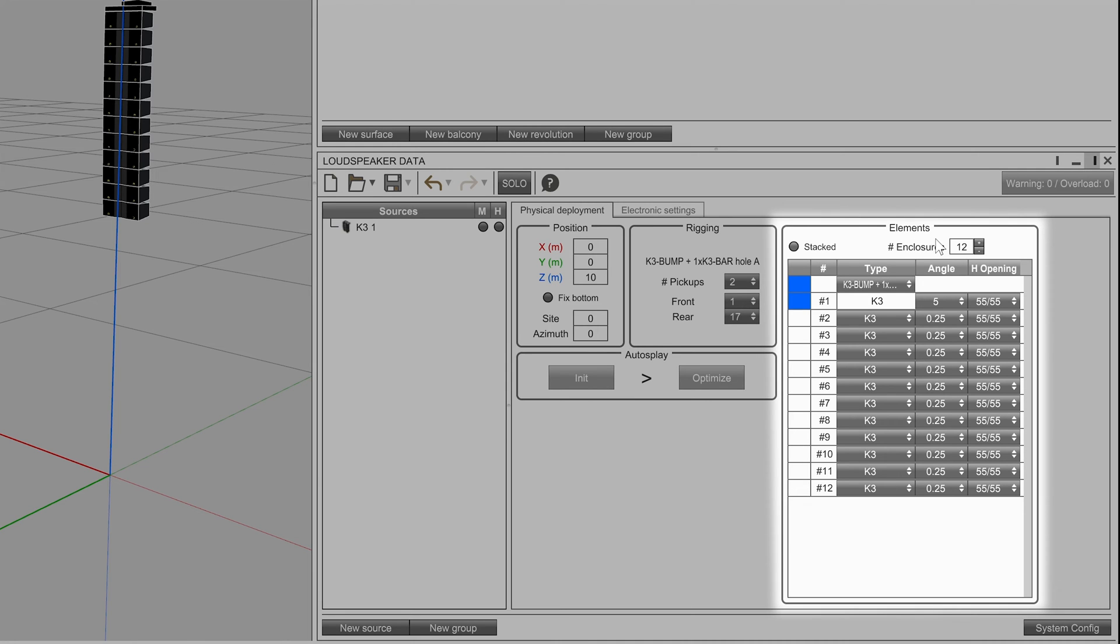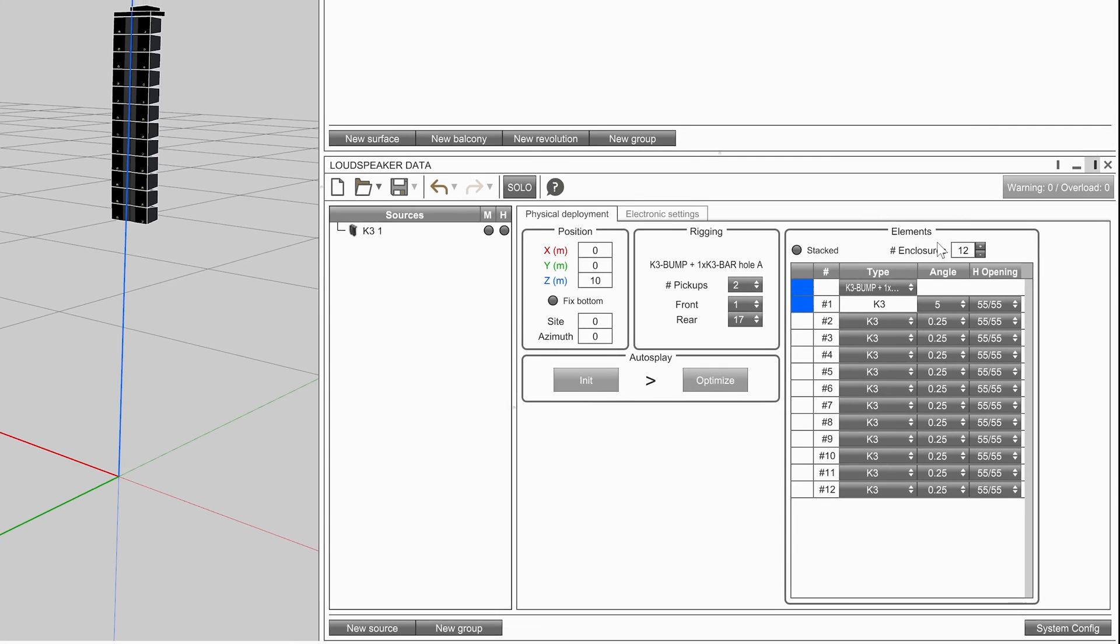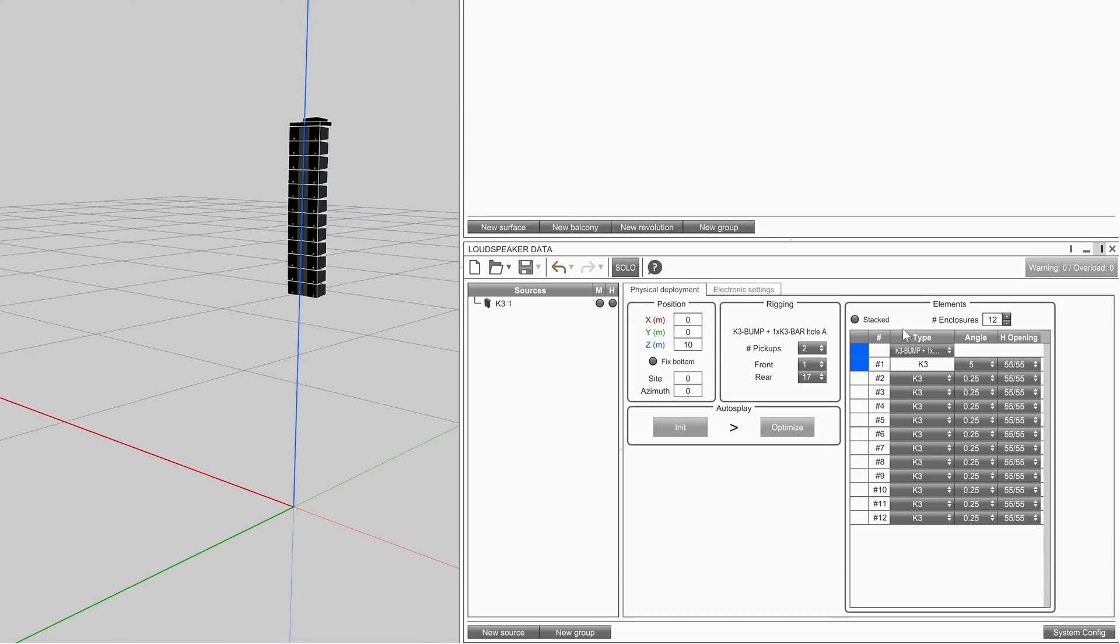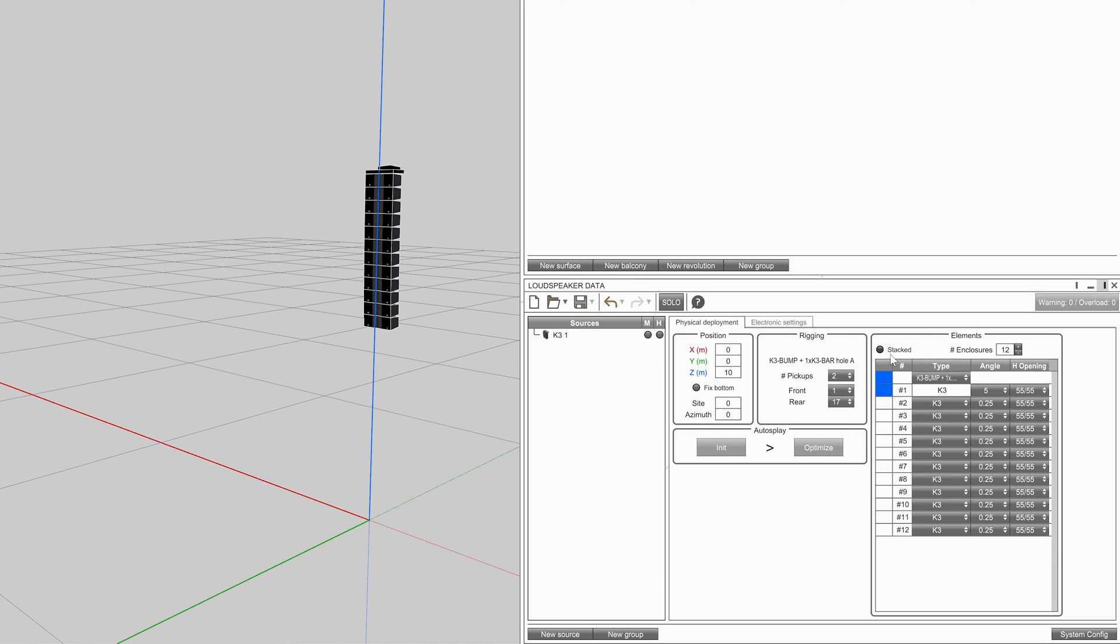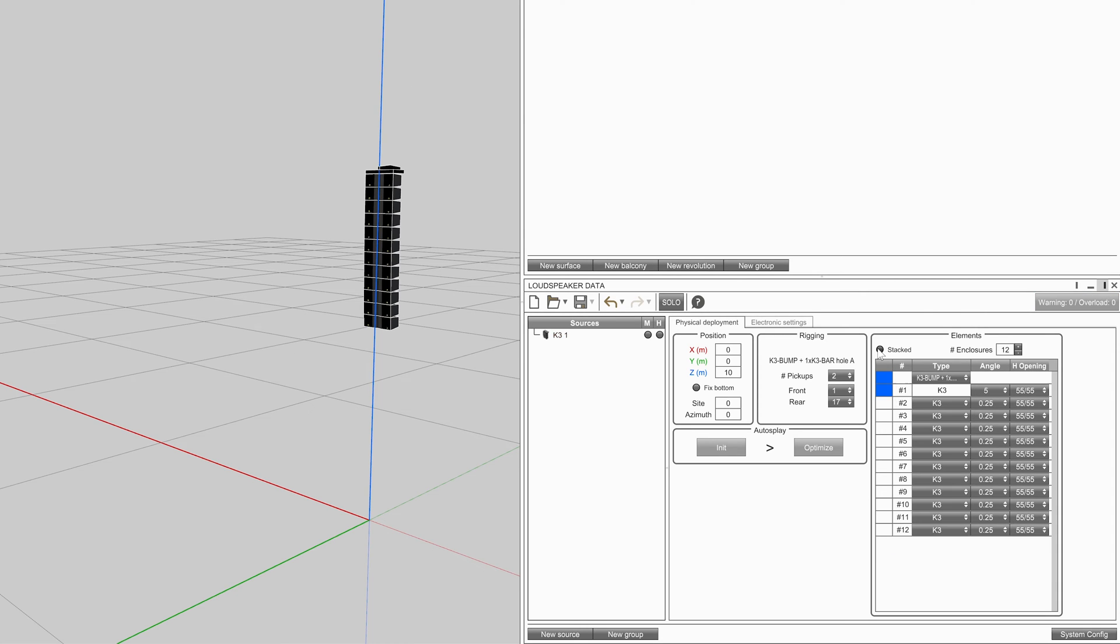Before defining the position of a source, this needs to be set up for deployment. Select the stacked tick box to set up a ground stacked system, or leave unticked to define a flown system. Change the number of enclosures to a suitable amount for the application.